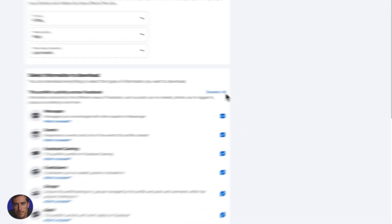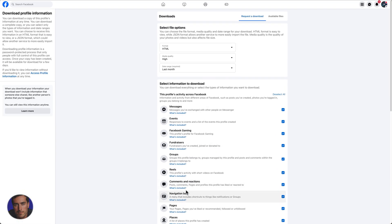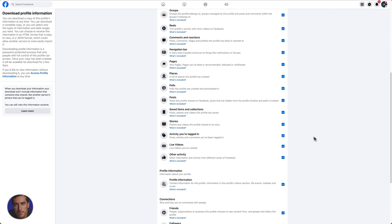This is important as well. We can deselect all. These are all the different options of the data that we're going to export. As it says here, this is essentially all of the posts that you've created. Whatever pages you have, what you've done in posts, in pages, and groups.